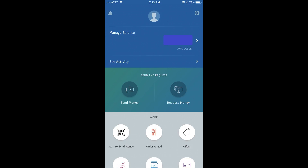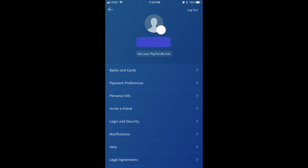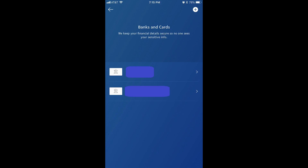Step 2: Tap the settings icon in the upper right corner of your PayPal account home screen. The settings icon looks like a gear. A menu screen appears. Step 3: Tap Banks & Cards at the top of the list of options in the menu. The Banks & Cards window appears.